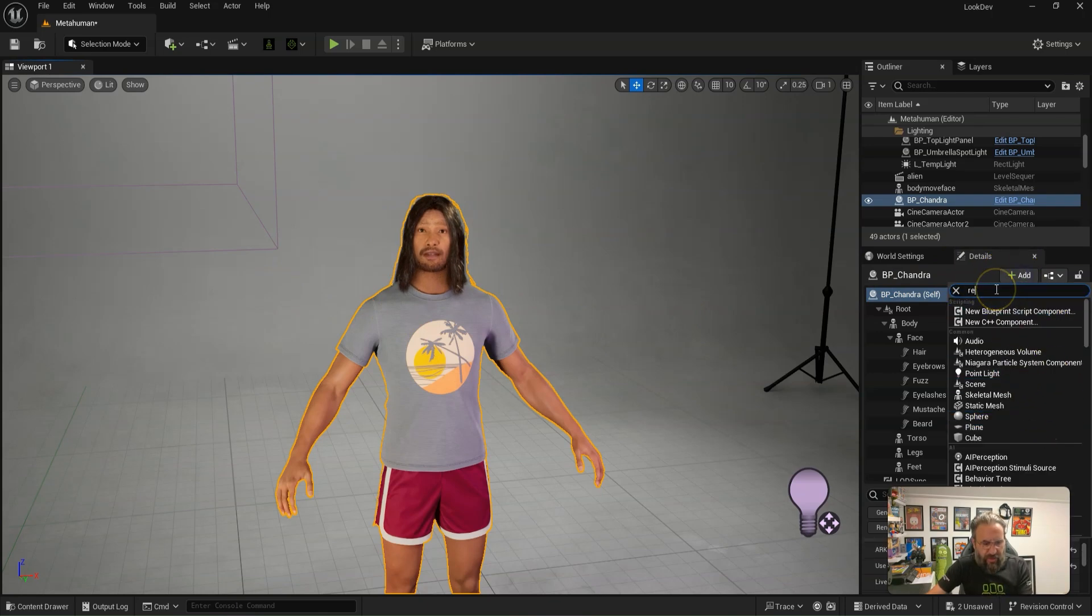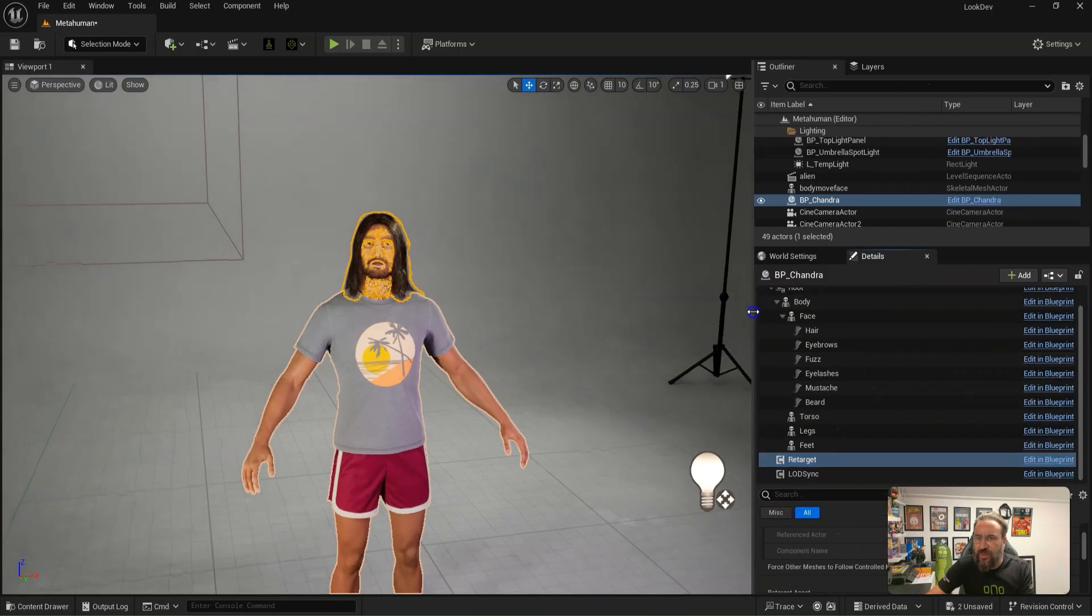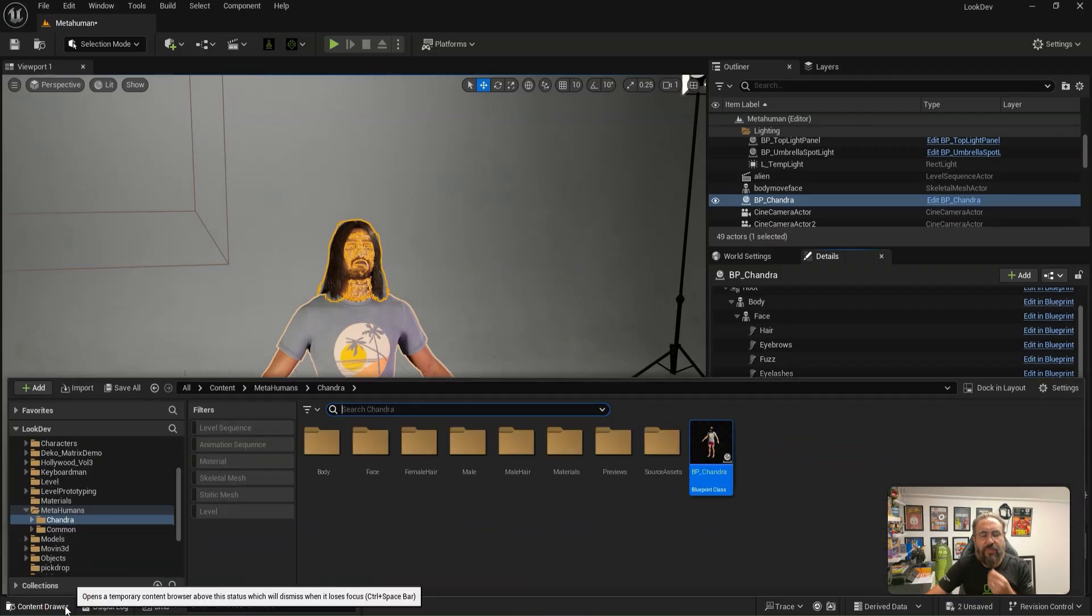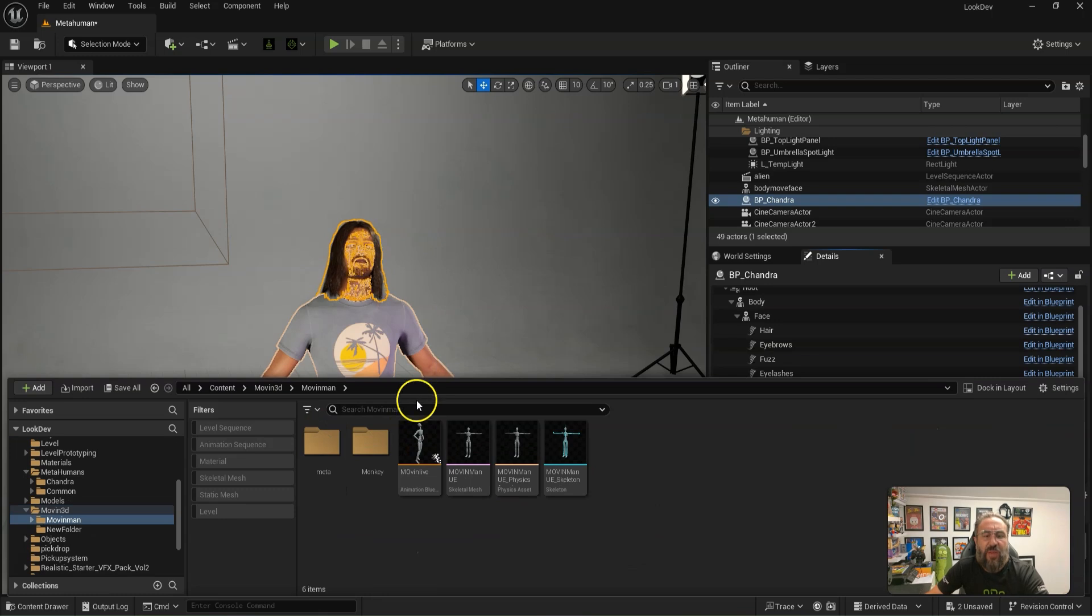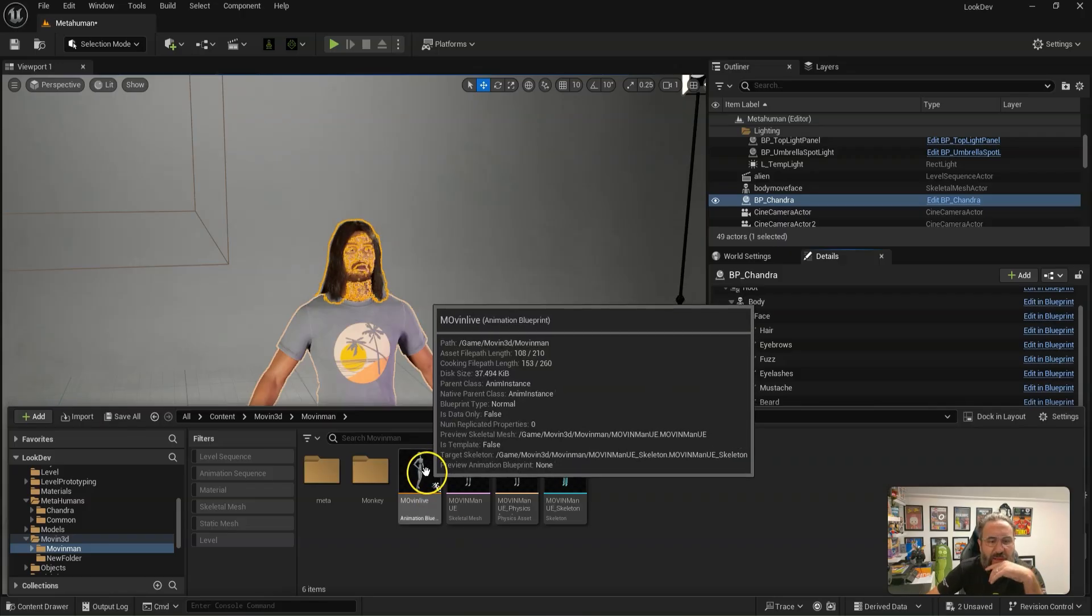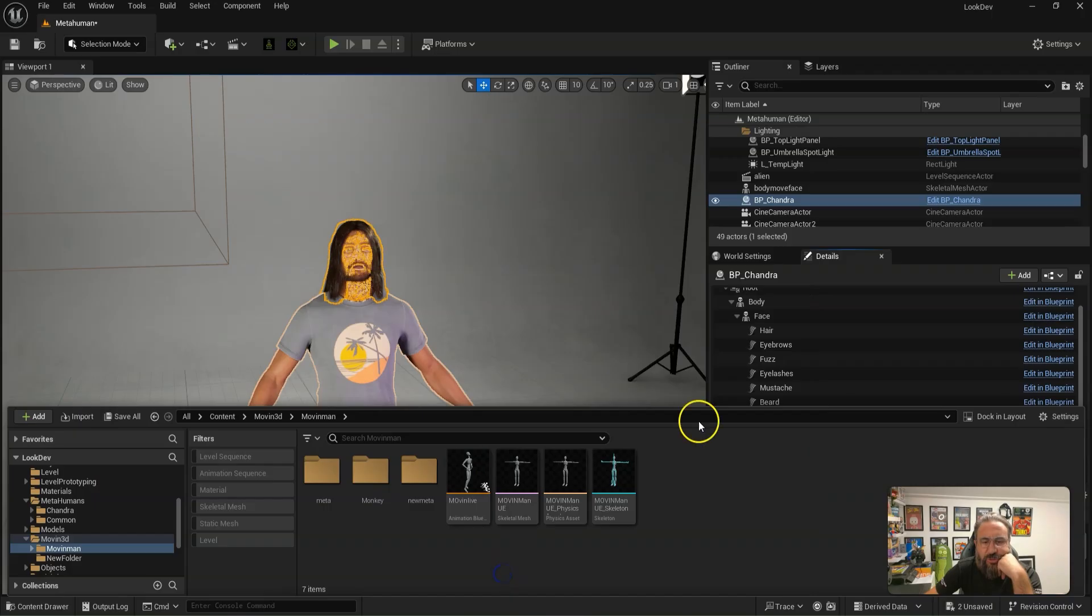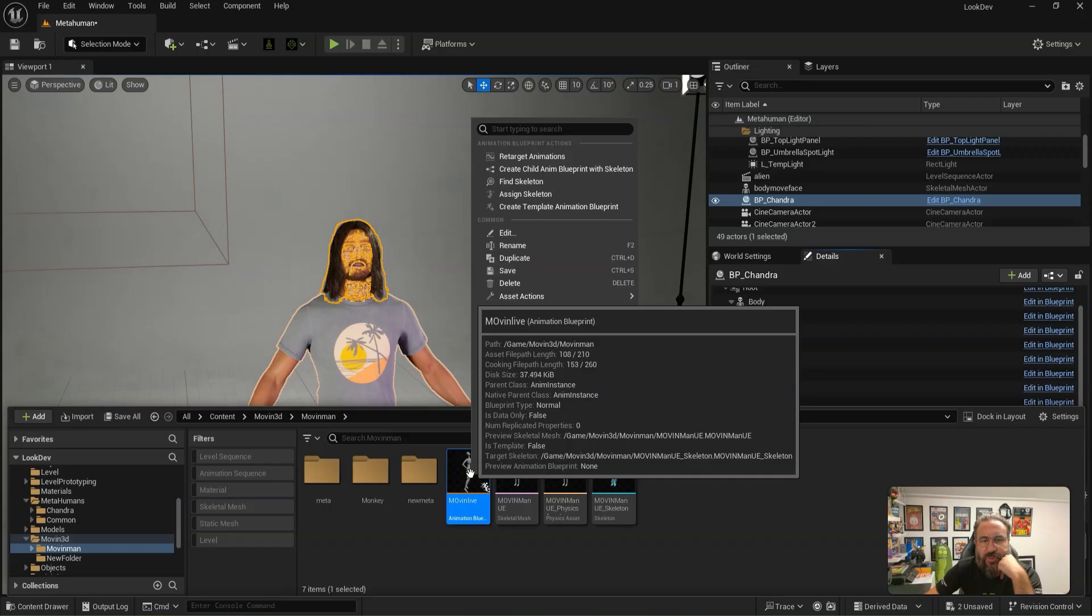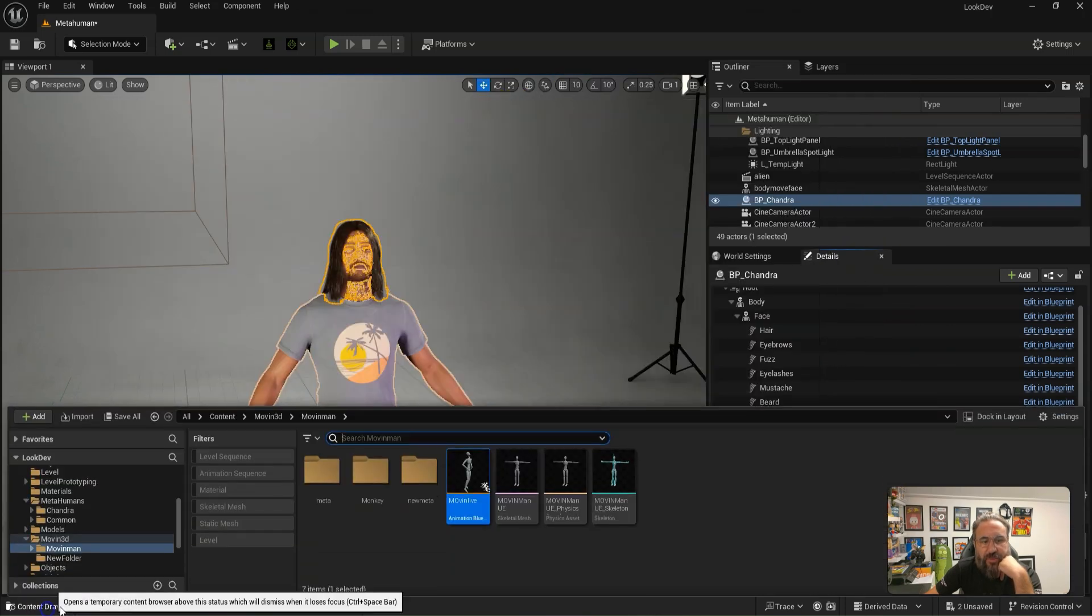And then we need to add on the retargeting component. So it's literally select the MetaHuman, add retargeting component. So let's type in target. We also need to import the FBX that they supply of the model. So we've imported that one into the scene, and then all we have to do is set up a new file.